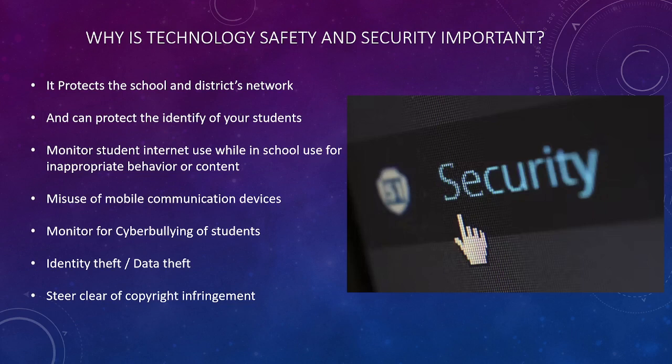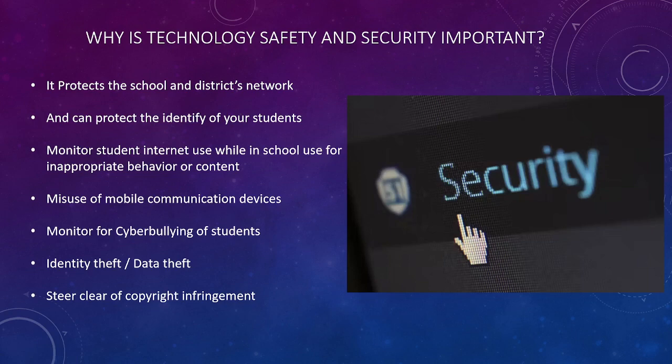So why is technology safety and security important? First of all, it protects the school and the district's network. It can protect the identity of you and your students. It can help monitor student internet use while in school, or use for inappropriate behavior, misuse of mobile communication devices — cell phones, iPads, etc. — monitor for cyberbullying of students, identity theft or data theft, and it will cover how to steer clear of copyright infringement.